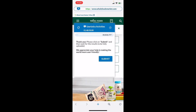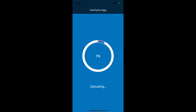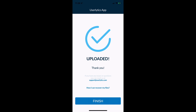Once your study is finished — here I'm on activity seven of seven — it says 'Thank you, please click submit, and then wait for your results to fully upload.' So I select submit, and then I get this screen where I need to wait for the uploading to finish before I close the app. Once I see the completion screen, I'm done. I no longer need to do anything else with the study — I can click finish, close the Userlytics app, and I am done with the project.